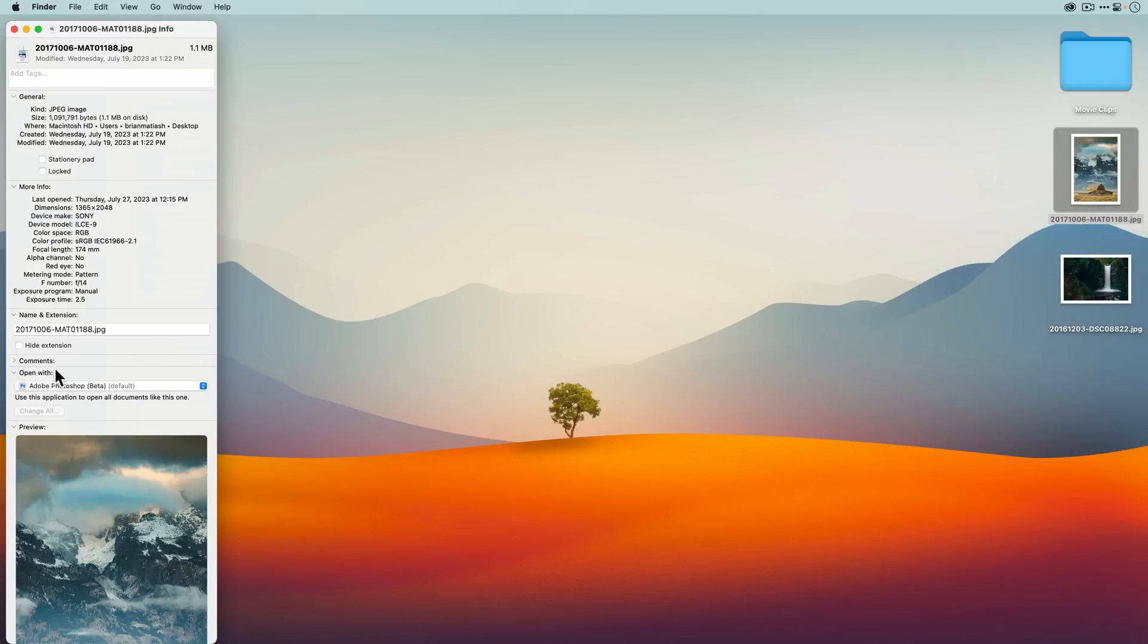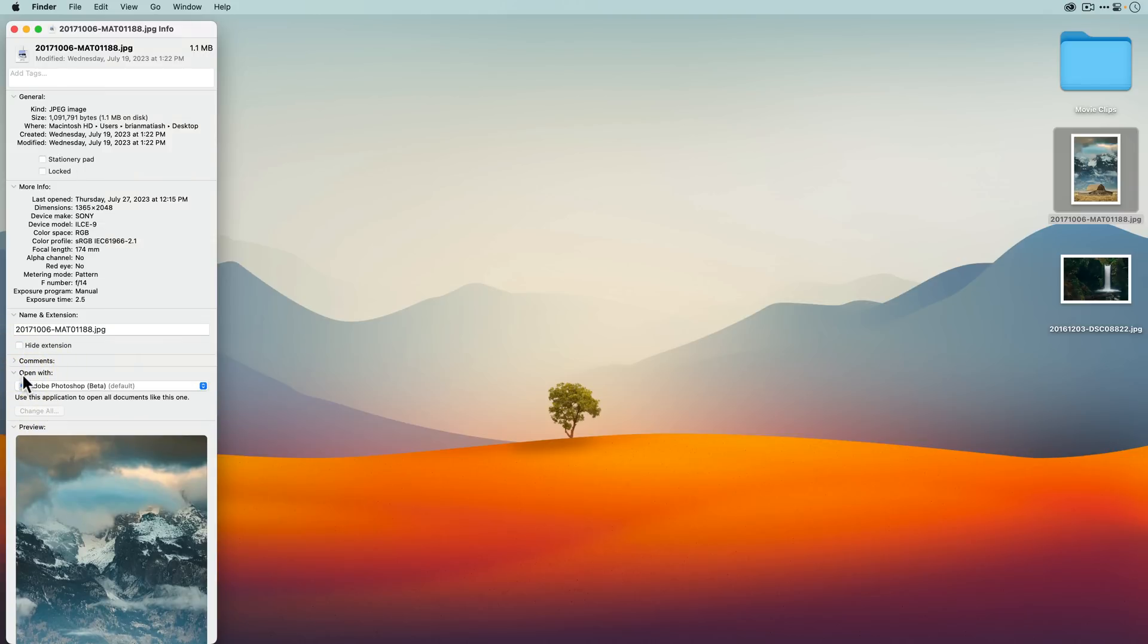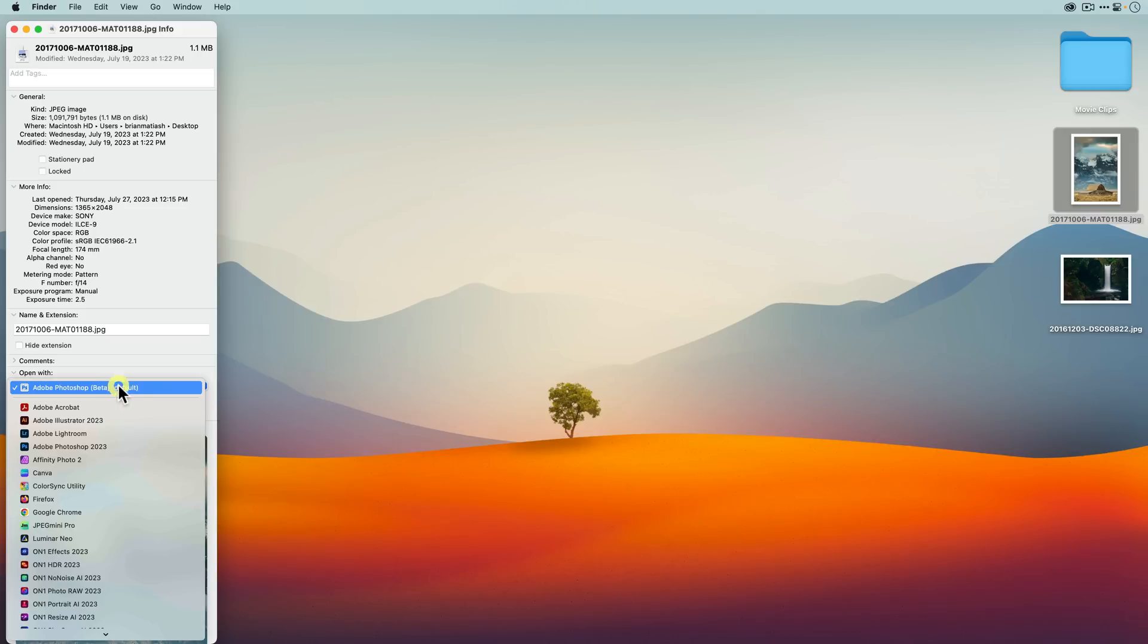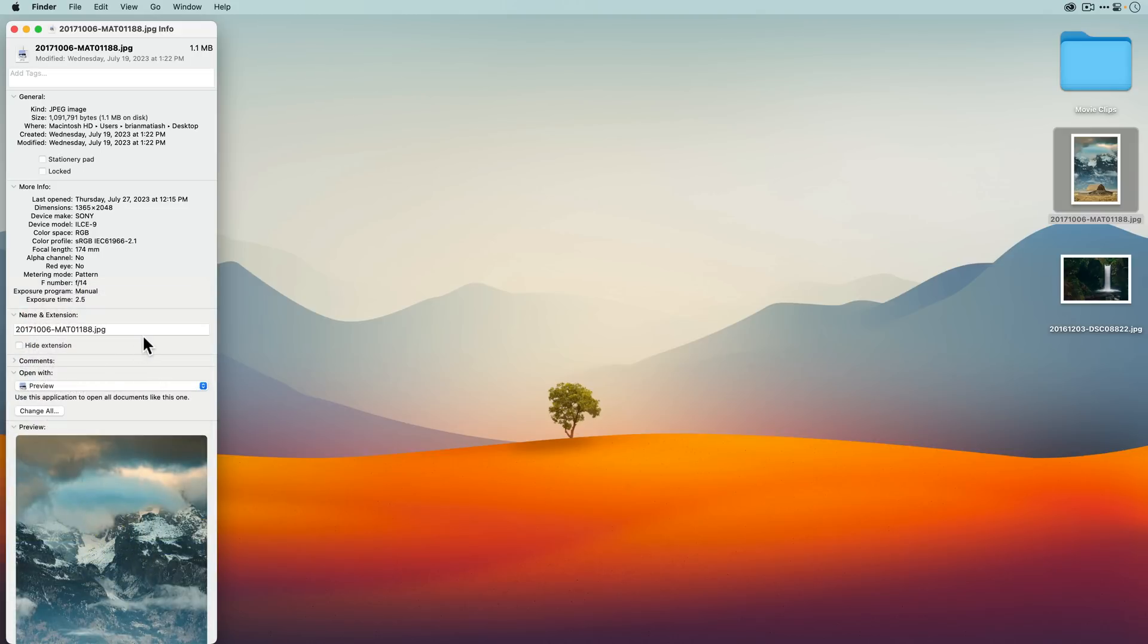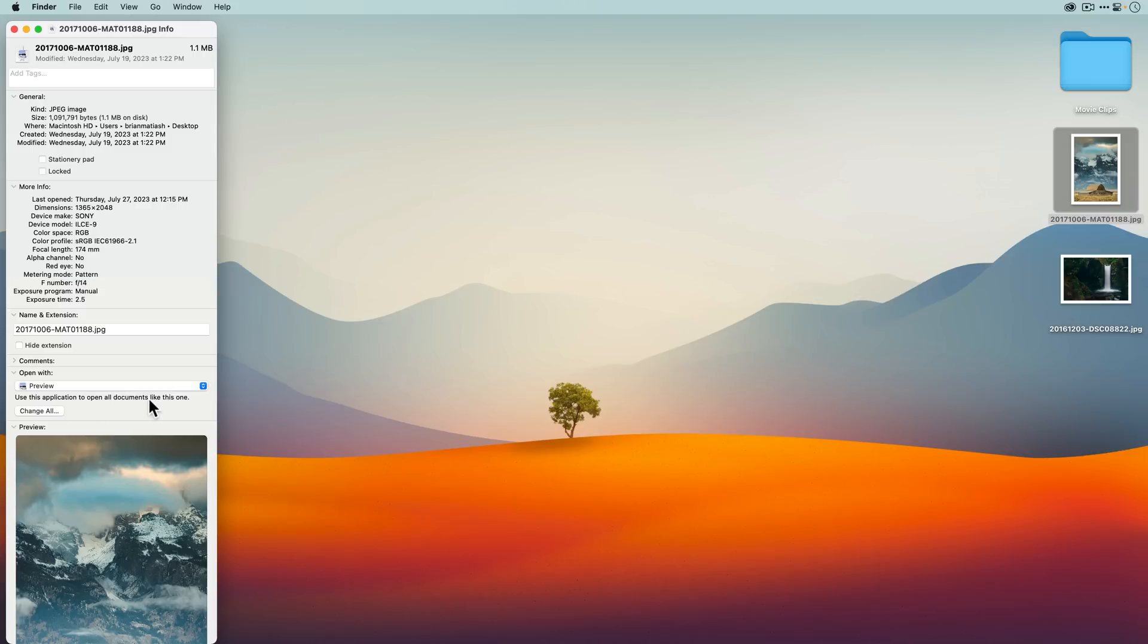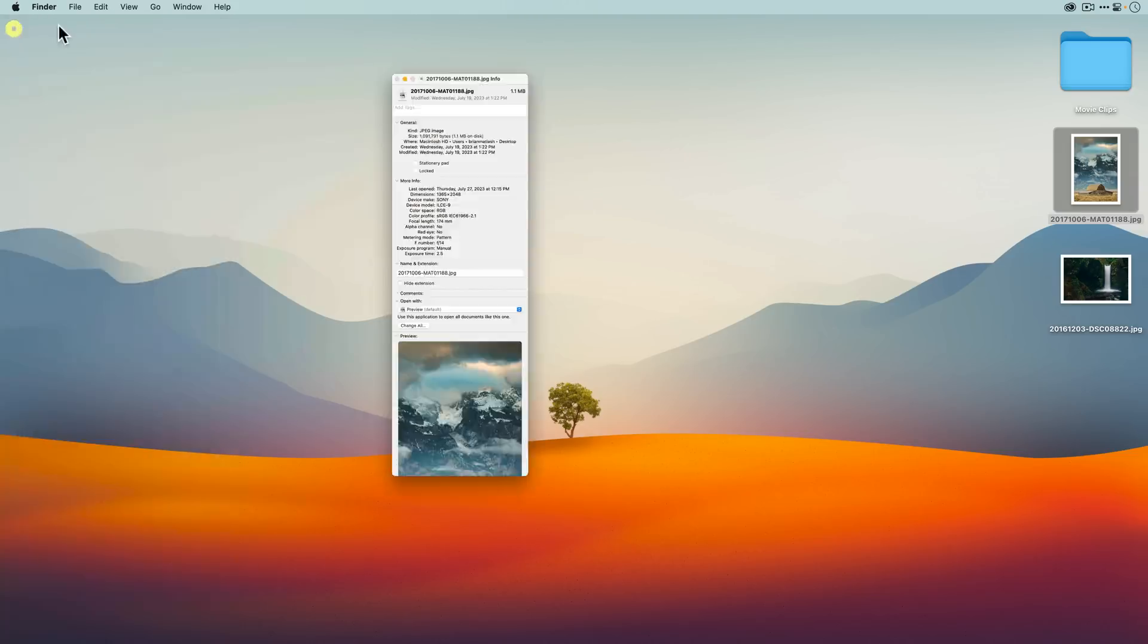You'll want to go to this Open With section here in this property window, and you'll see that it's saying that JPEGs open with Adobe Photoshop beta. I don't want that. I want my images or my JPEGs to open in Preview, which is a native Mac OS app. Here's the important part: you don't just want to click Preview here because that'll just open this file in Preview. You want all JPEGs to open in Preview, so click on this Change All button. It's going to confirm that you're going to open all JPEGs in Preview, and there you go.